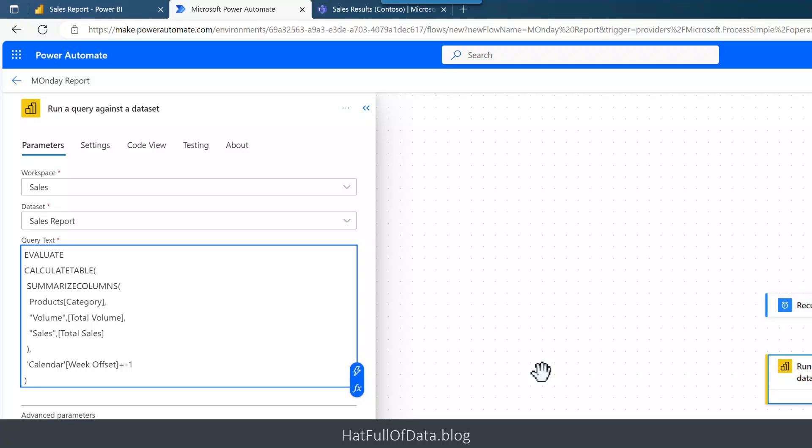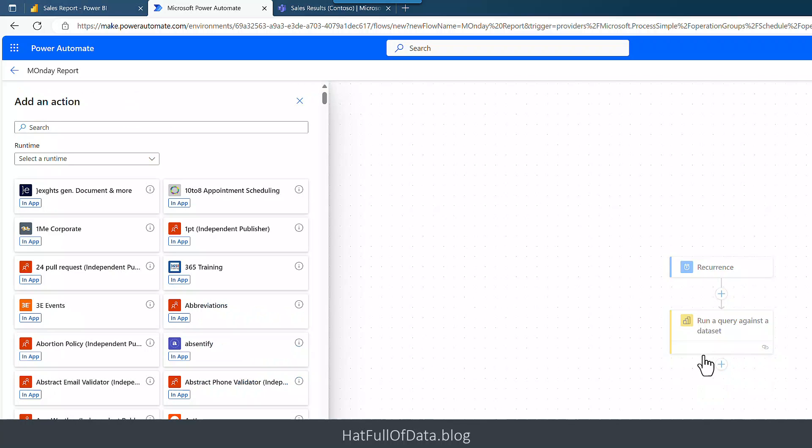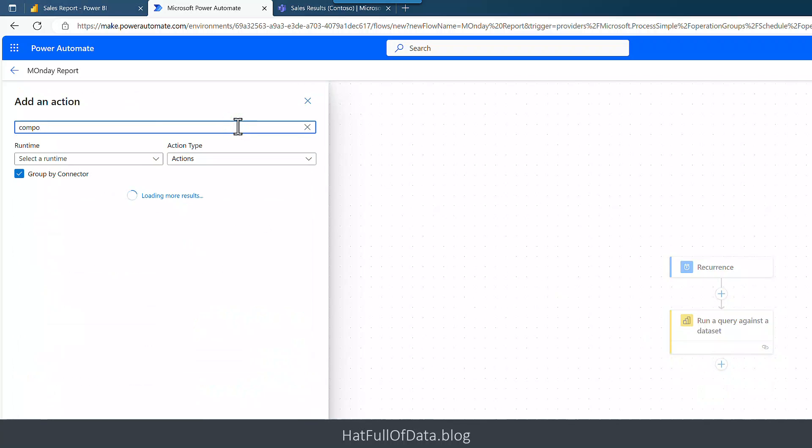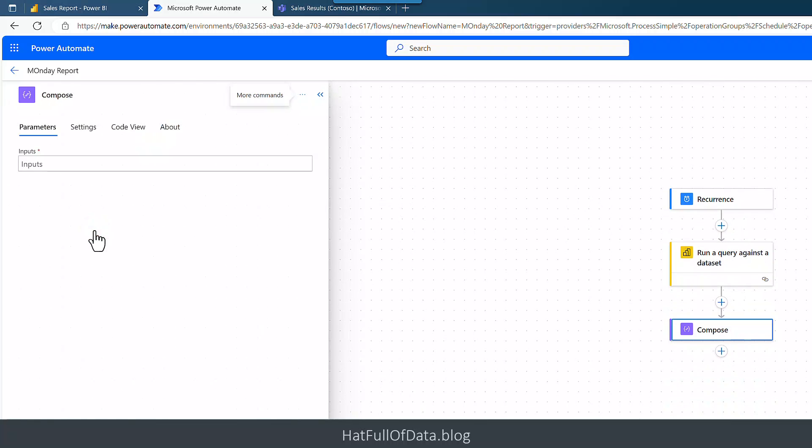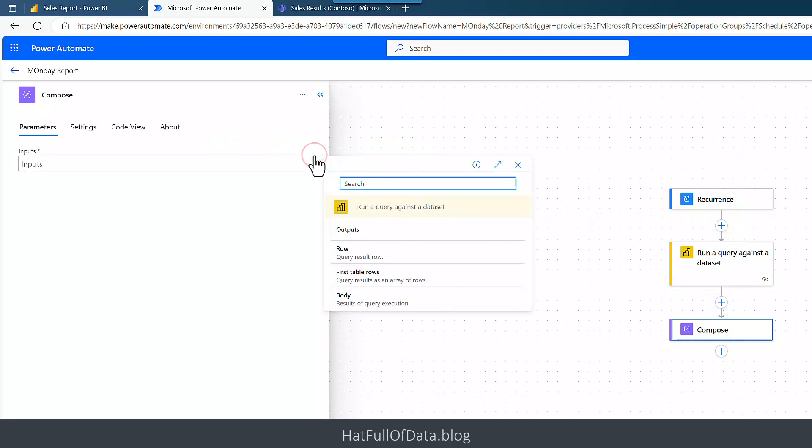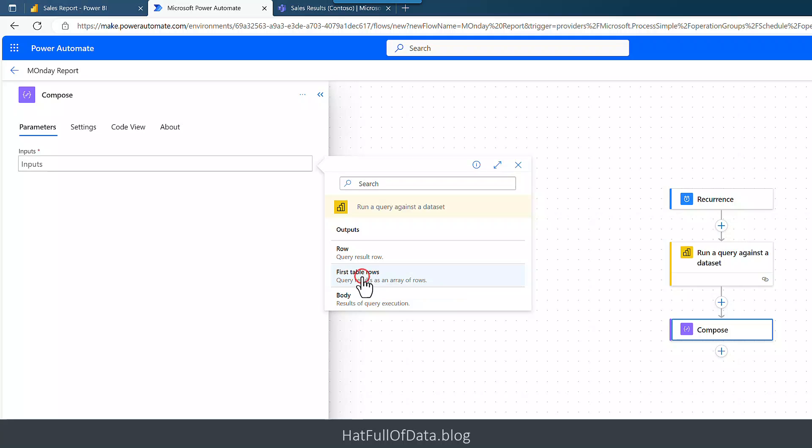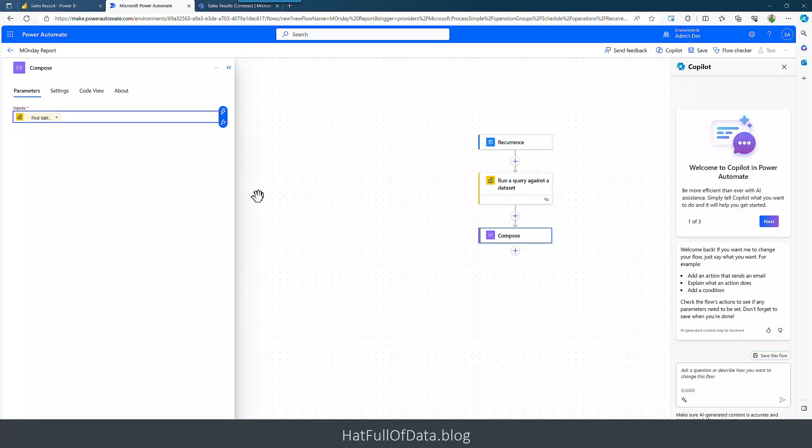So I've done this a few times. The next part is I want to work out what that data looks like when it comes out. So what I'm going to do is I am going to add another action over here and I am going to search for a Compose, and there we go, there's my Data Operation Compose. And the inputs that I'm going to put into there, I'm going to use the dynamic and there we are. We get to see what our Power BI action will return and it's not a lot. So I can't go find individual fields, all sorts of things. First Table Rows is actually what we want.